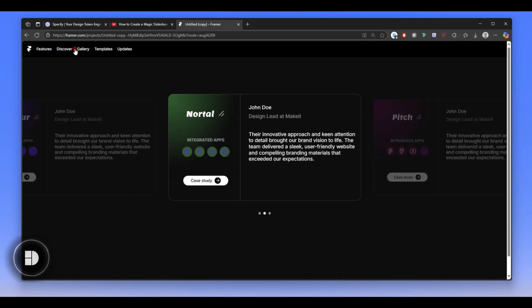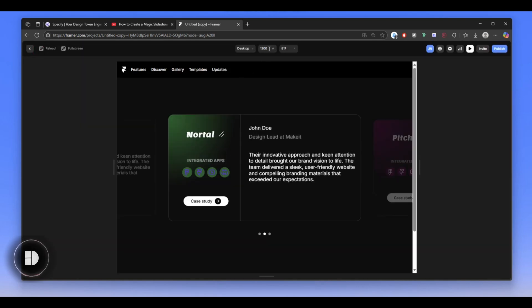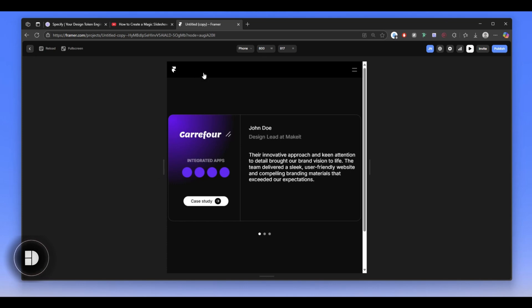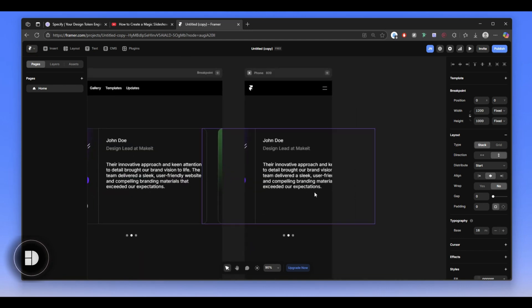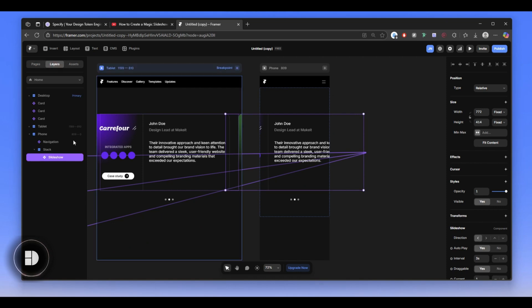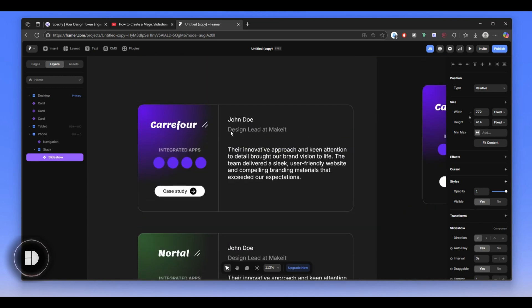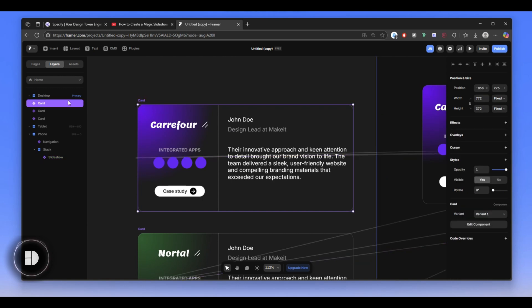Let me demonstrate — on desktop we have 1200, and if I reduce it, notice what happens when we get to 809. That's when we start moving to the phone breakpoint. We have this slideshow with a stack inside. We need to create a different card because this slideshow is linked to these cards. All we need to do is design a card that's responsive to our phone, so we're going to go to the most basic component.